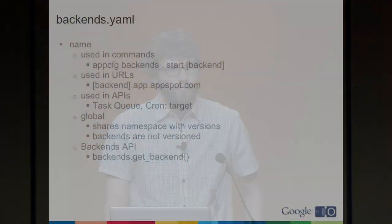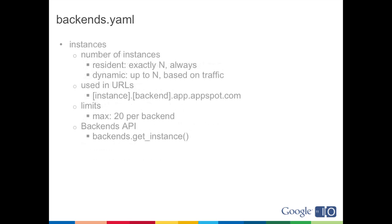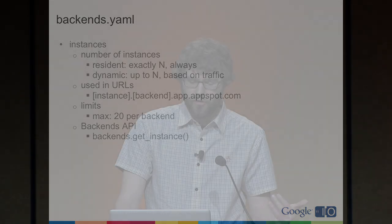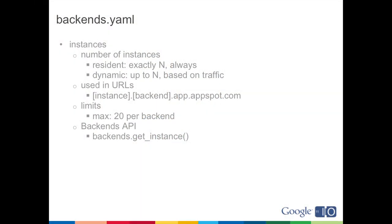So you can see how we've added a number of different server processes, each of which can be configured with multiple instances to your application. So now we essentially have almost four different things going on in this application: the normal application version and each of these three backends. So things you can add in backends.yaml. The name is used in commands to identify the backend, it's using URLs. You can target a backend using a task or with a cron job by adding the target parameter in syntax. So the name is used there. The name is global and it's shared across the version space, namespace for your application. And backends currently are not versioned. And it's using the backends API. So instances control the number of instances for your backend. There are two ways that the instances count works. If you have a resident backend, which is the default, you always will have exactly that many instances, and when you start the backend, all of them come up at the same time.